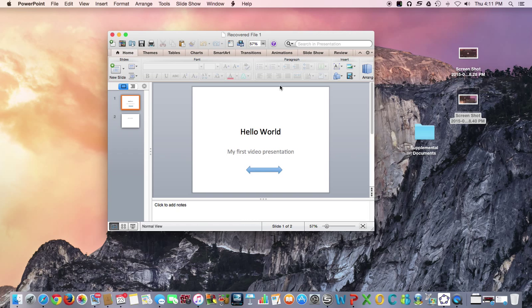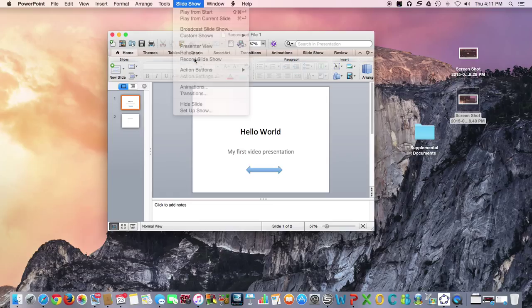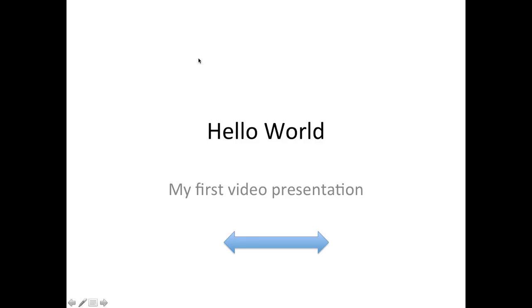So now what I could do is I could simply go ahead and start my slideshow. And I'm just going to say record slideshow here. And so now we'd be ready to do the slideshow for the students. Hello, world. This is my first video presentation using PowerPoint.